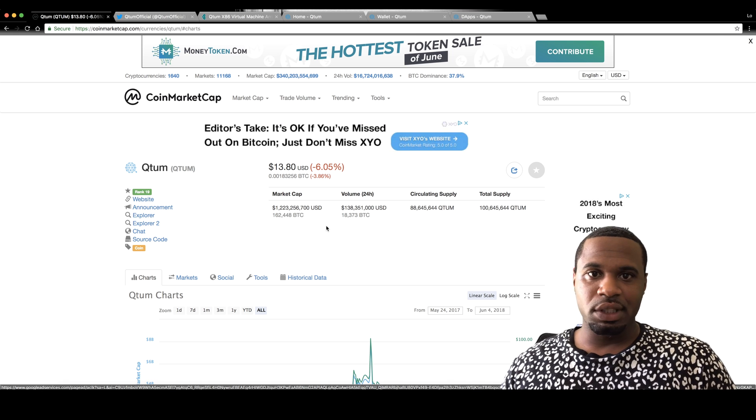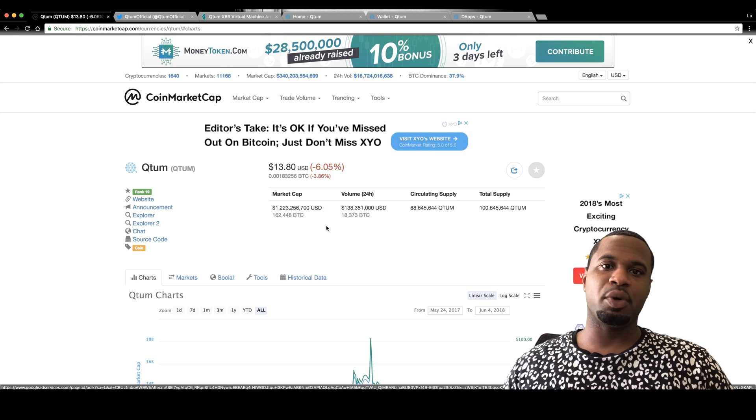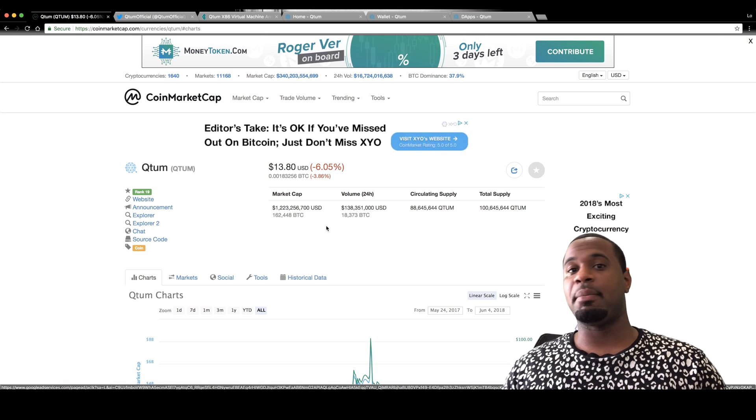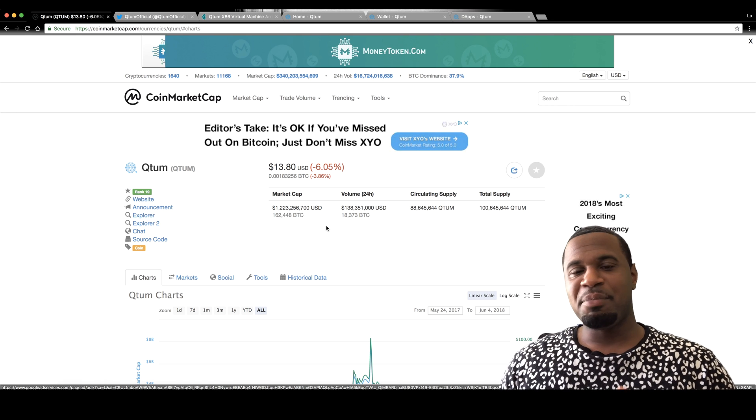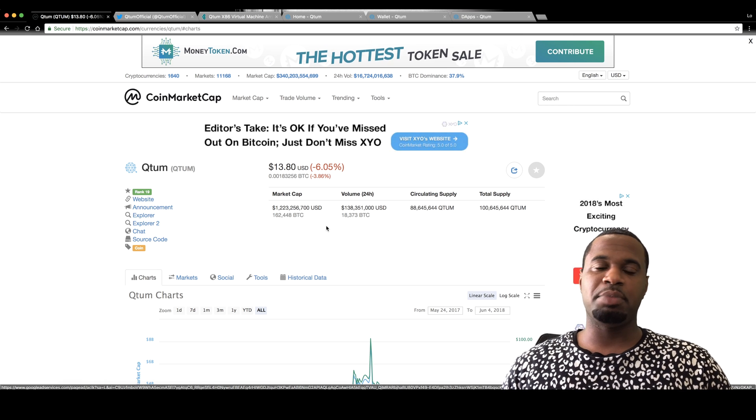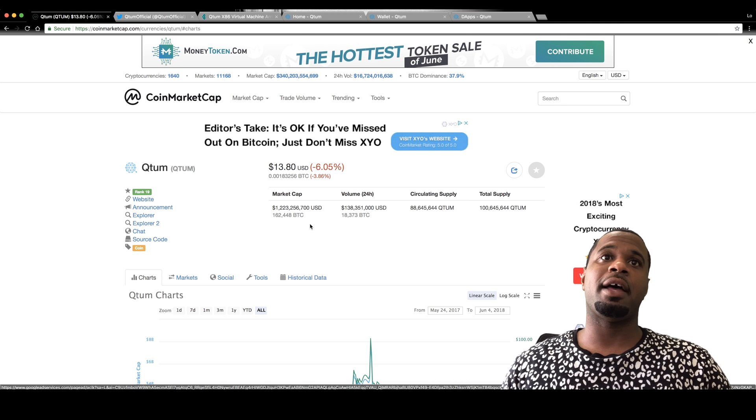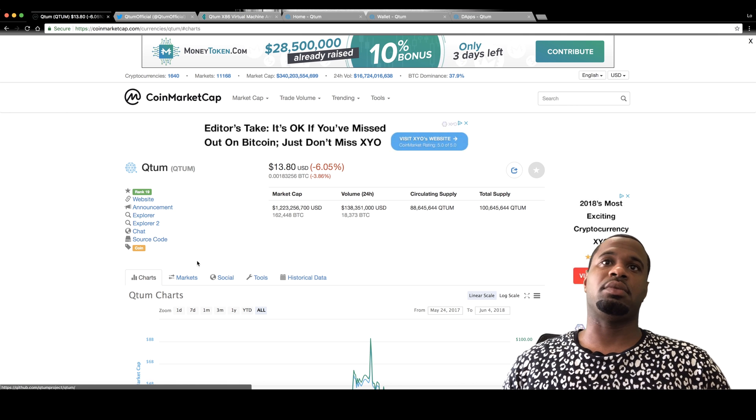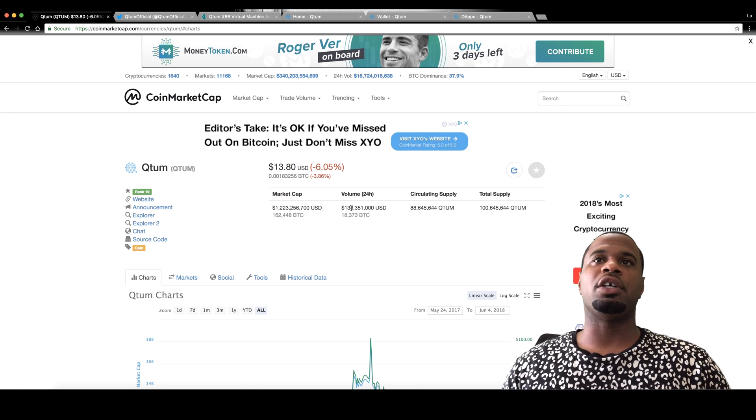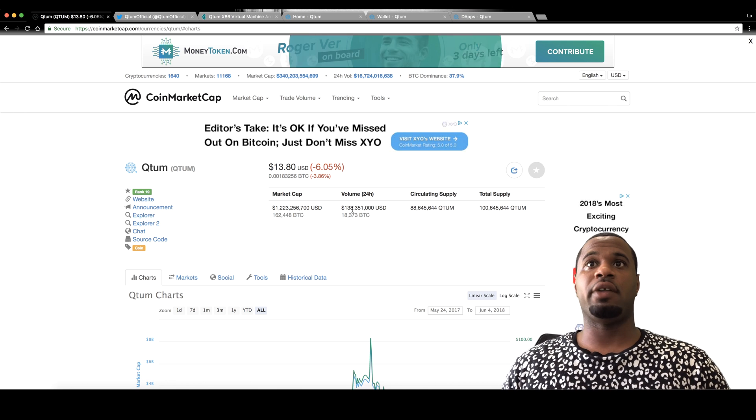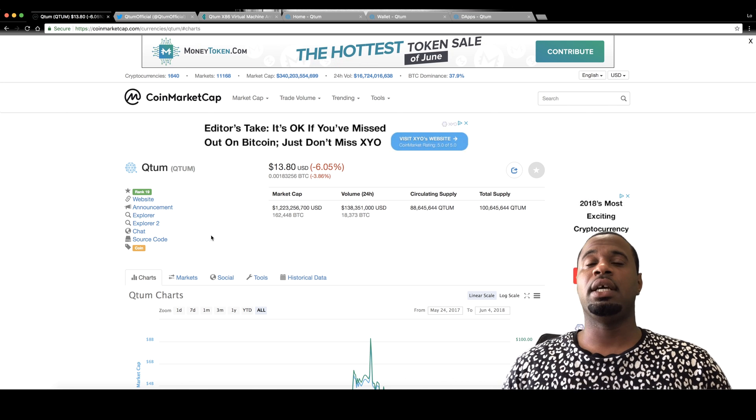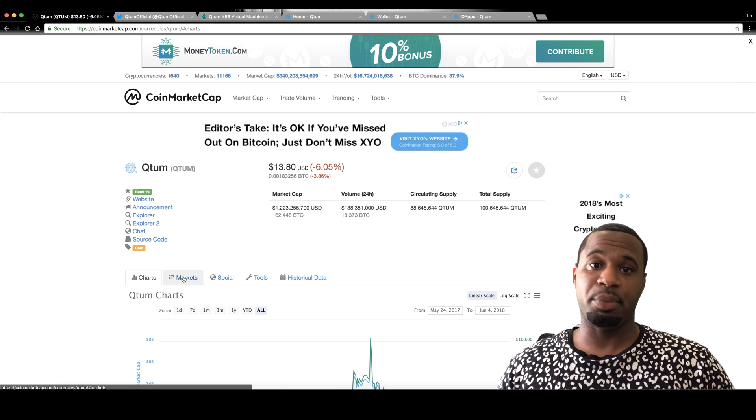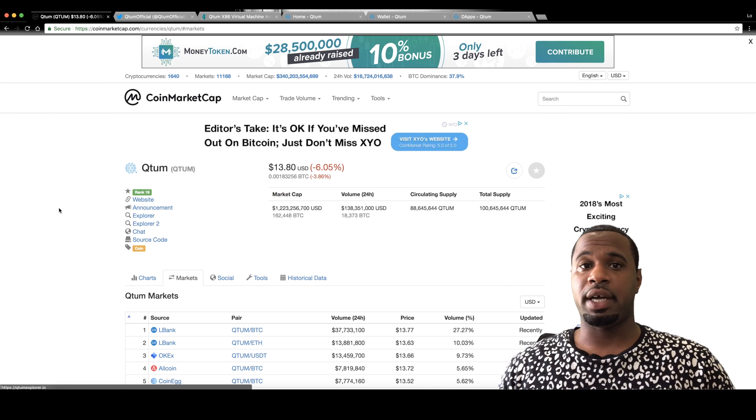Their market cap is over $1 billion. I usually talk about a lot of lower cap coins, page two, some of them way back. But also, some of these bigger projects do catch my eye. Qtum, over $1 billion, over $138 million in volume, ranked number 19, and it is trading pretty much everywhere.